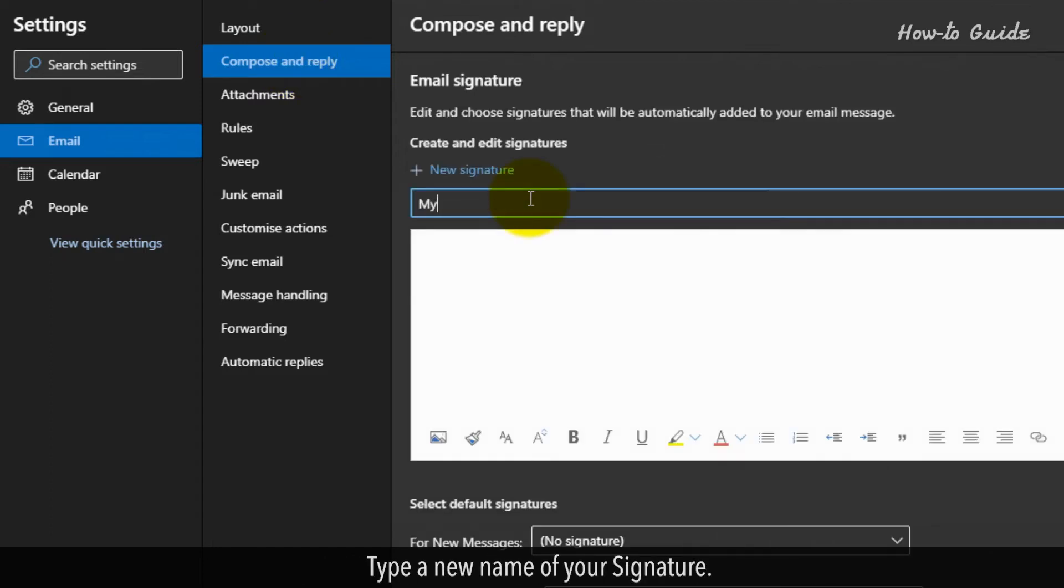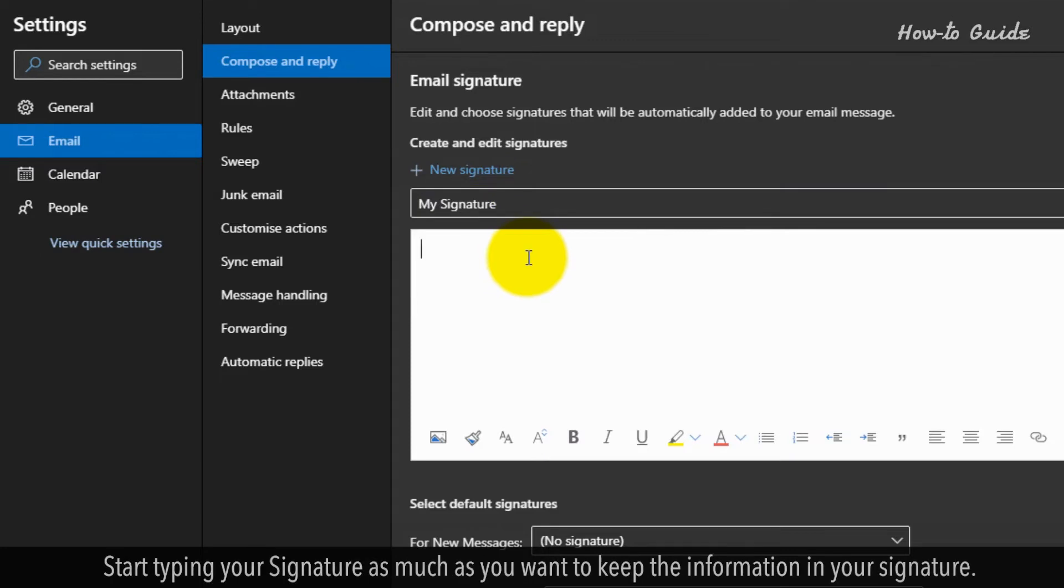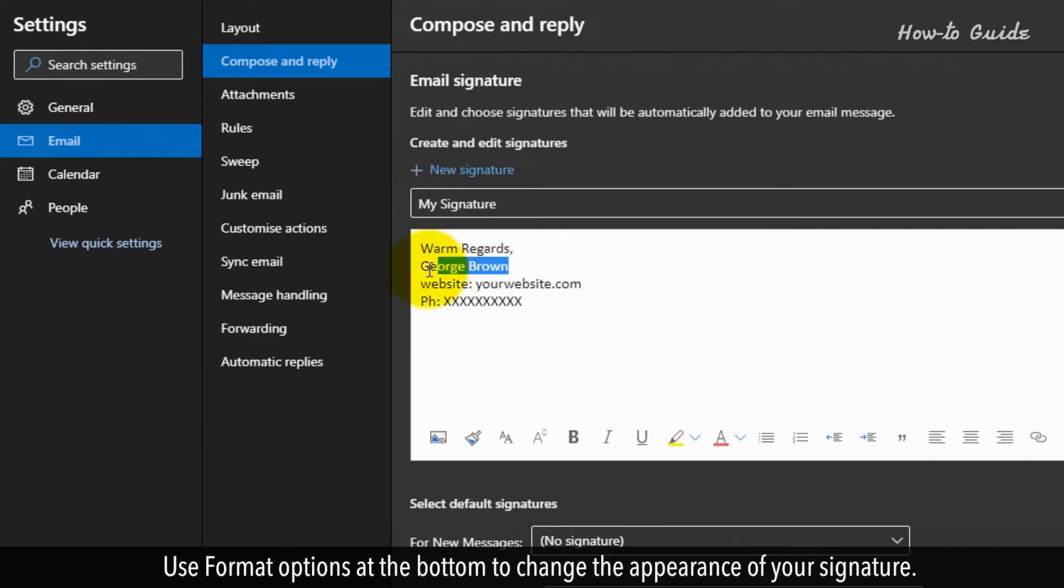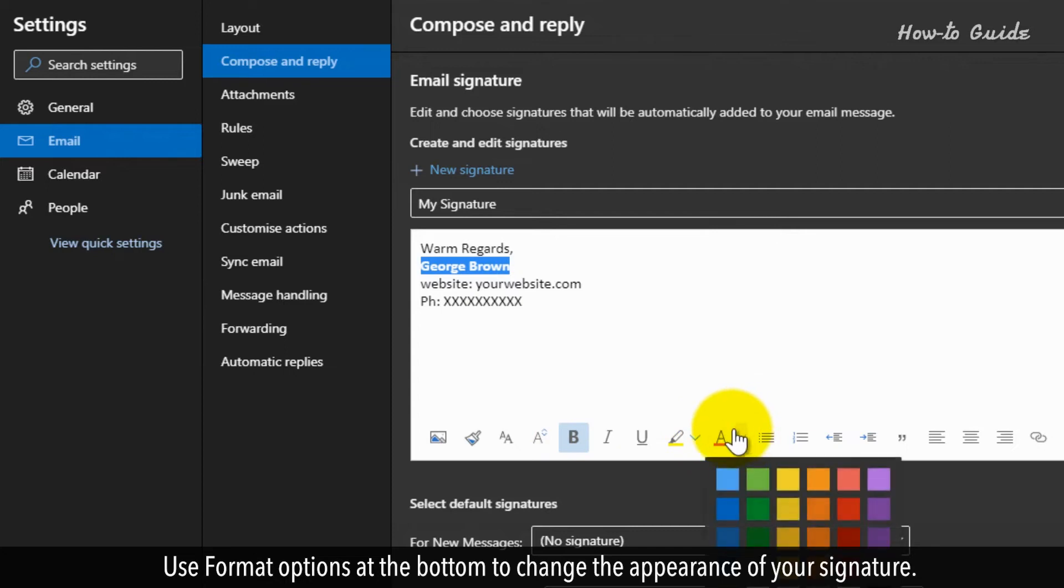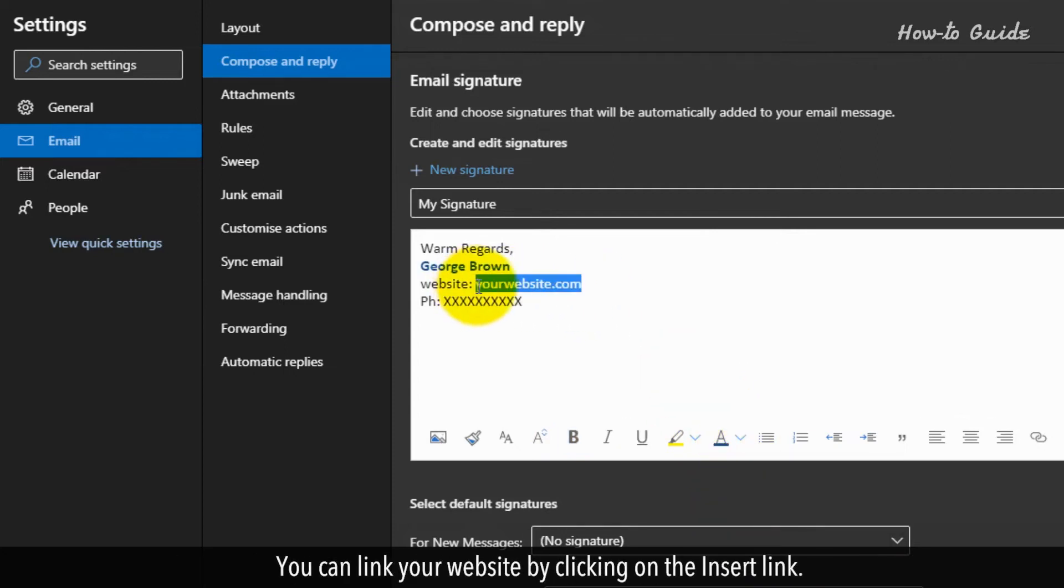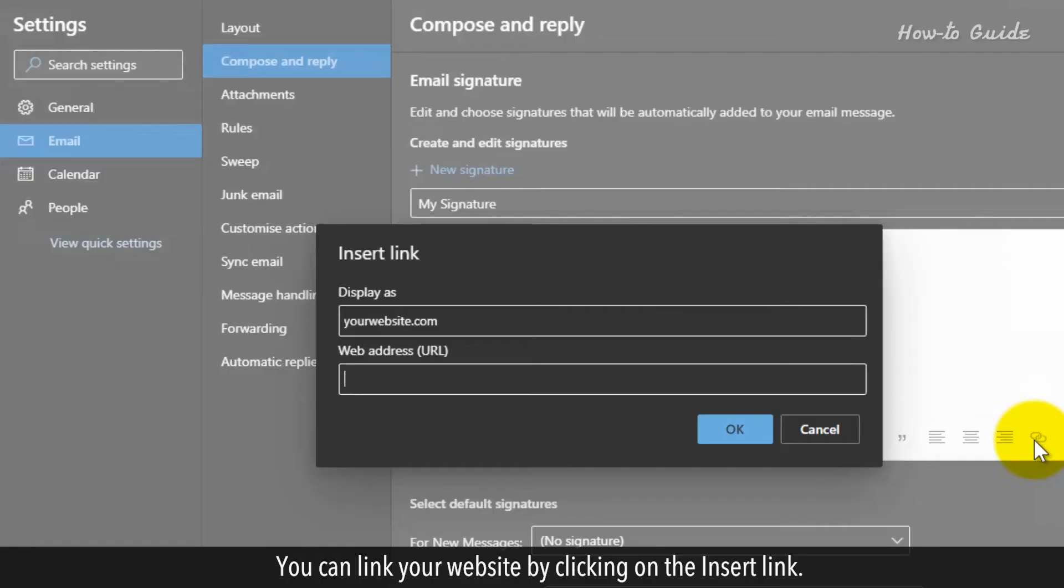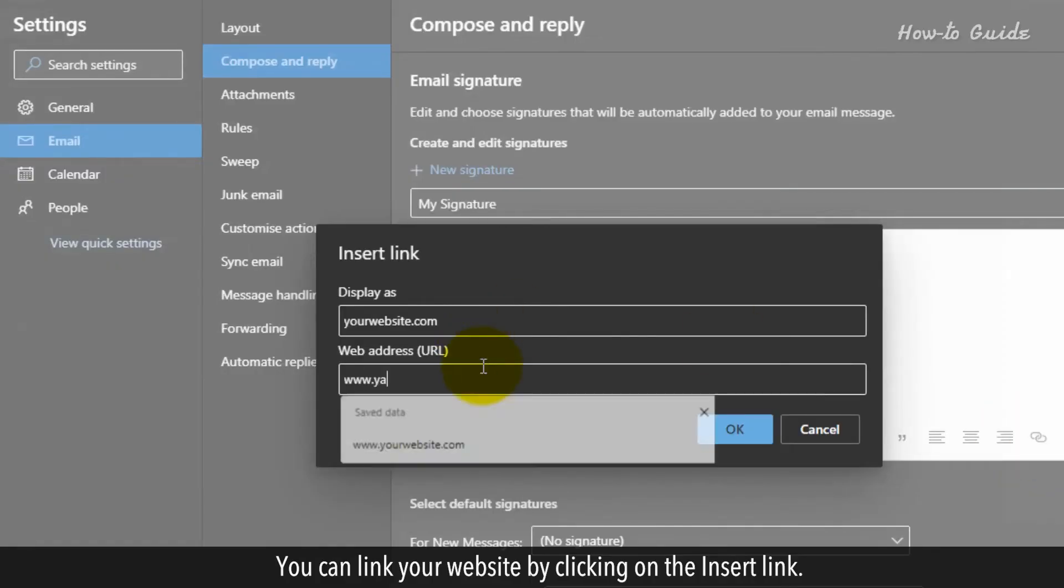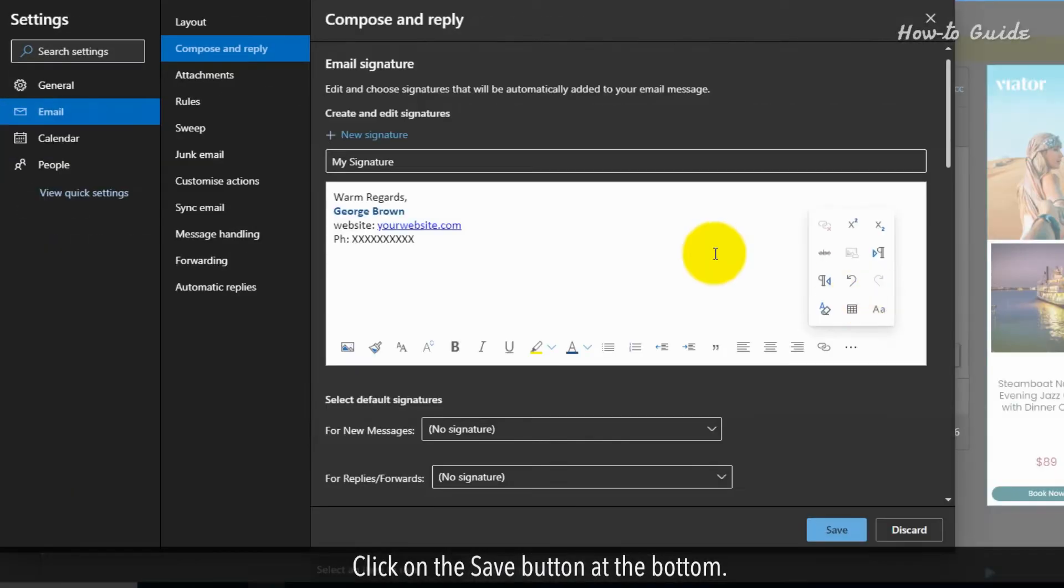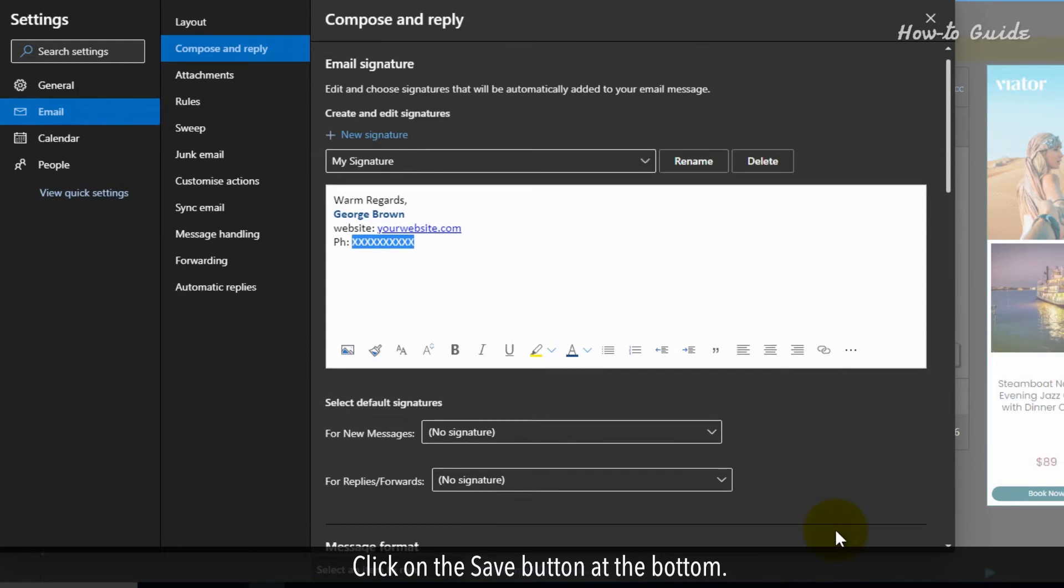Type a new name of your signature. Start typing your signature with as much information as you want to keep. Use format options at the bottom to change the appearance of your signature. You can link your website by clicking on the insert link. Click on the save button at the bottom.